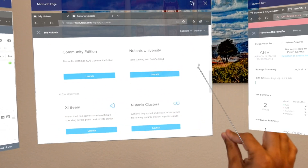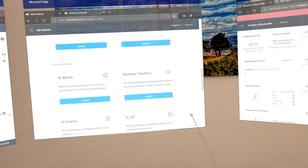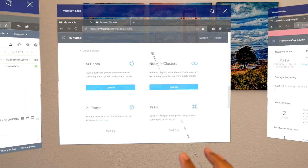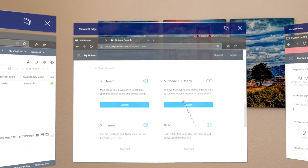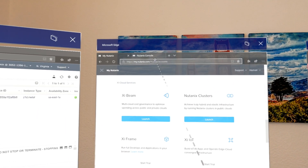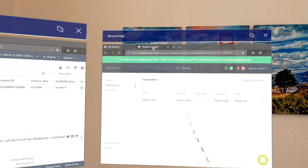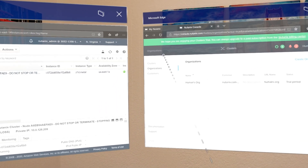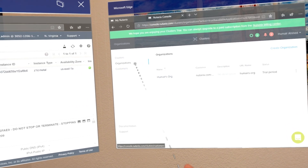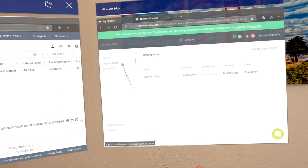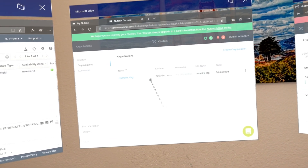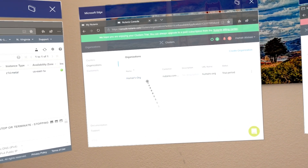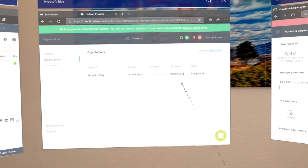I'm going to scroll up here using my HoloLens 2 hand gestures and under Nutanix clusters I just click launch. Once you do that it opens up the portal and once you have access to the portal you can see the first thing you have to do is create an organization. I've already created an organization called Homer's Org.